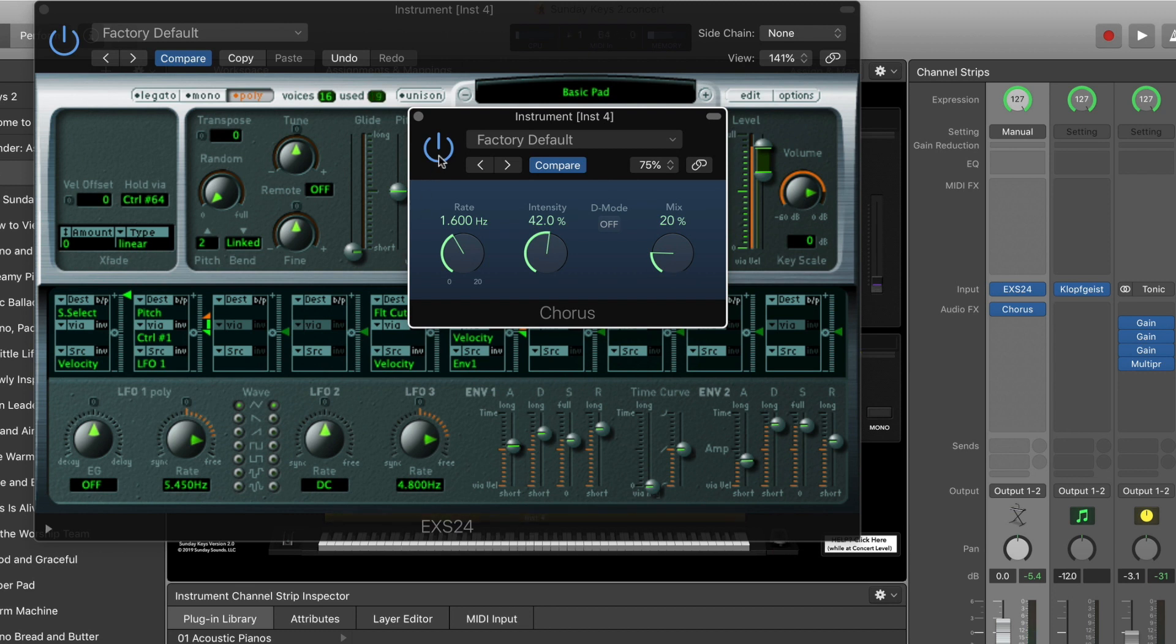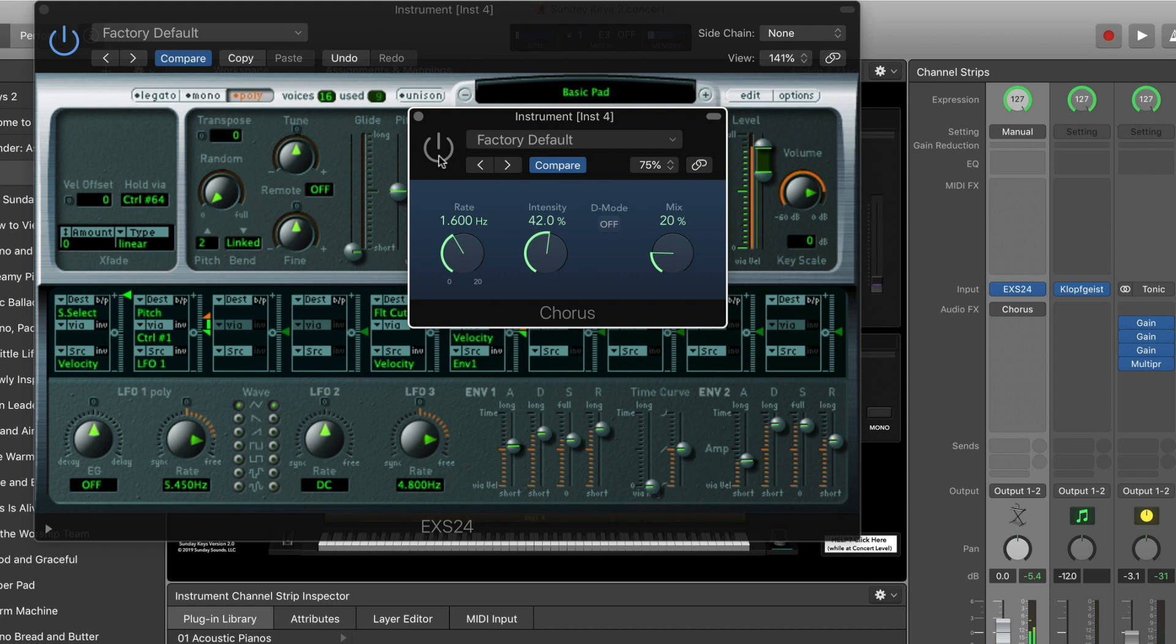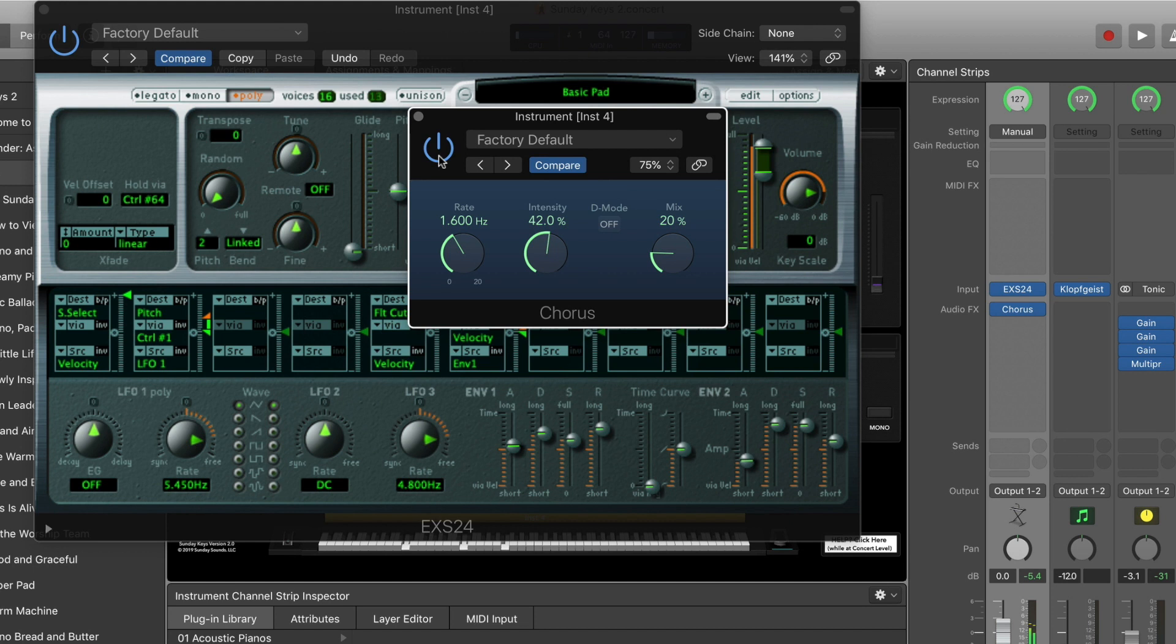One more time I'll just turn it off so you can hear how it sounds without. And then one more time with it on. It sort of smooths everything out, makes things a little bit wider, a little bit more smeared, which is a really nice effect oftentimes for pad sounds.